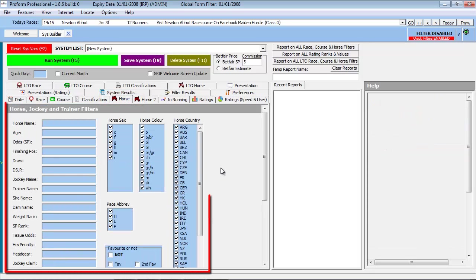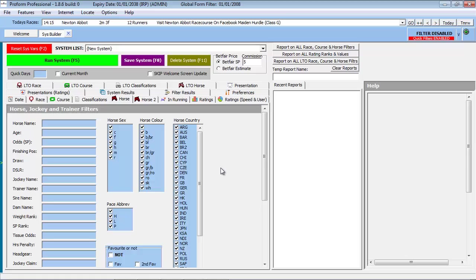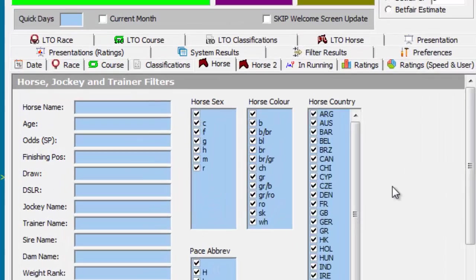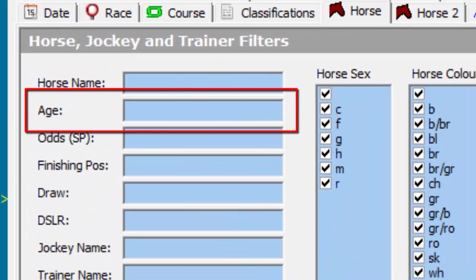Again, we are presented with a number of horse-related fields to choose from. As our interest on this occasion is the horse's age, we can put the number 3 in the Age field.